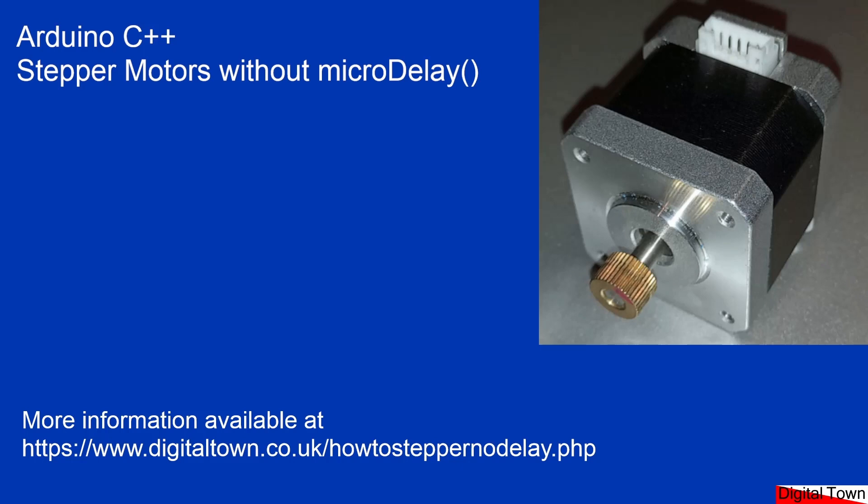They're also extremely strong. They're a lot more powerful than most conventional servos that you get involved with, so it means you can move heavier loads. This is especially useful when you're trying to move things like a traverser, especially a fiddle yard traverser where you're moving a lot of weight. They really come into their own.